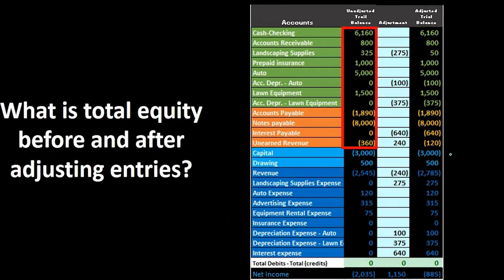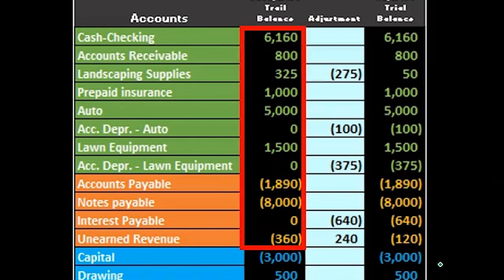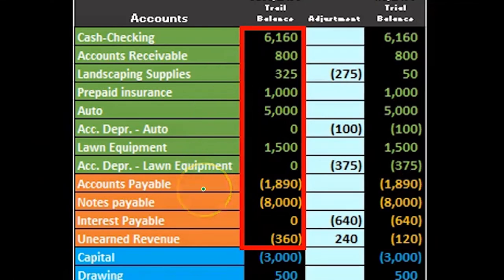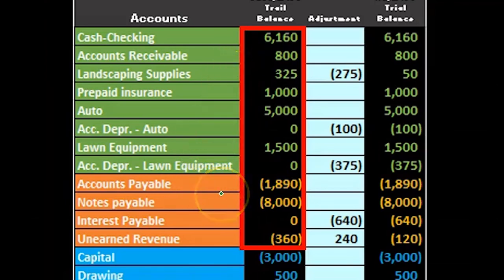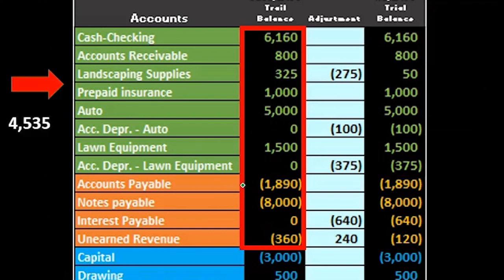We can also see total equity and double-check our accounting equation by adding up assets minus liabilities. With assets as positive numbers because they're debit balances and liabilities as negative numbers because they're credit balances, subtracting this out is automatic.